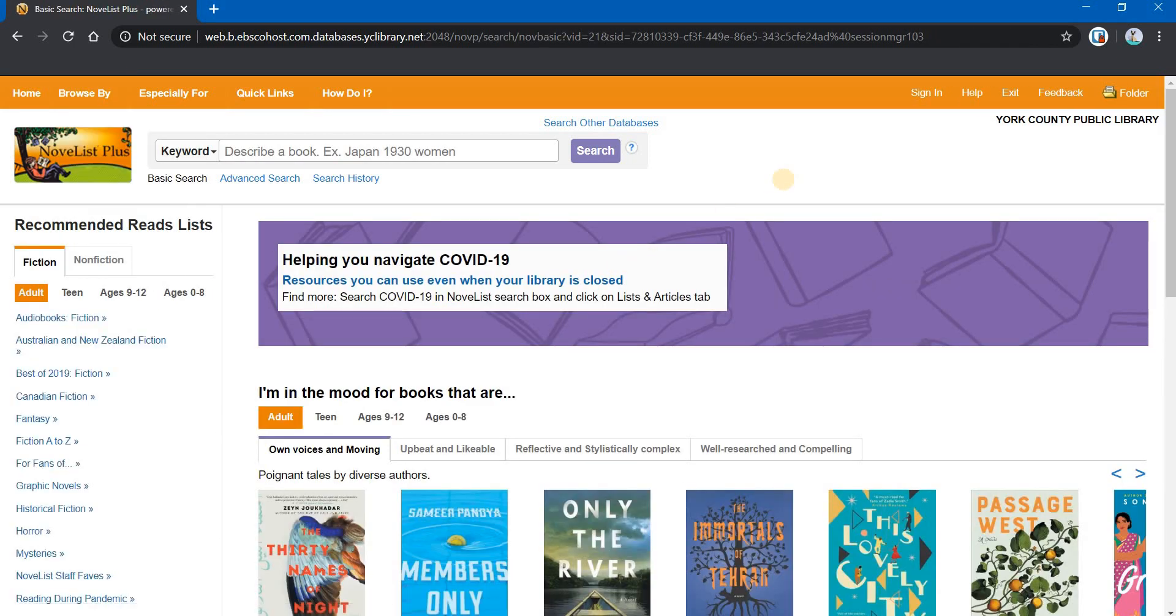Our next video is going to be on Mango, the language learning app. In the meantime, keep using our virtual library resources and stay safe. And we will see you next time.